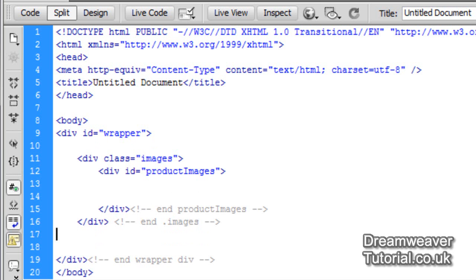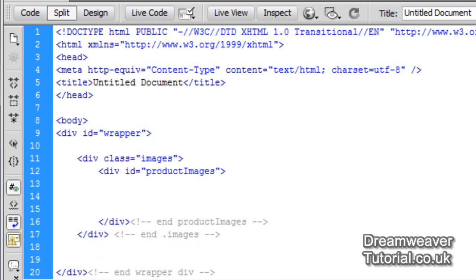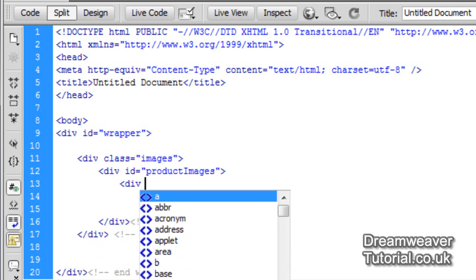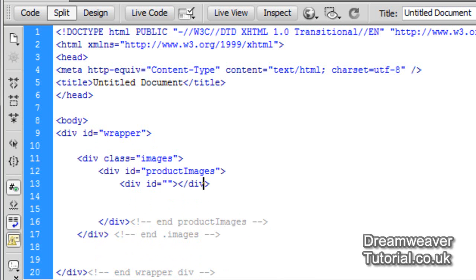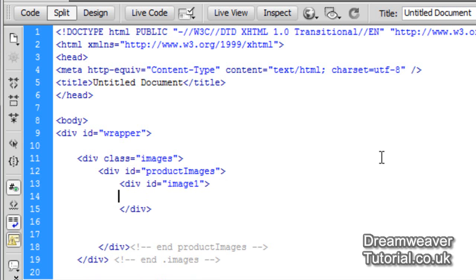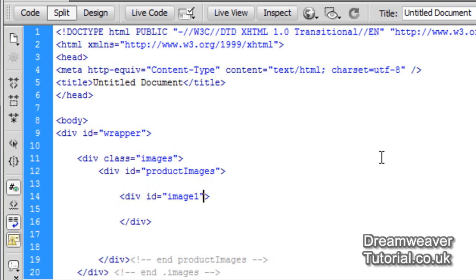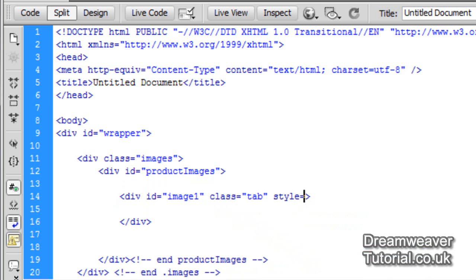I'm going to create my first image placeholder now. The first div is going to be div ID equals 'image1', and we've got three more after this — div ID 'image2', 'image3', and 'image4'. Now each image is going to have a class equal to 'tab'. It's very important that you name it with a class of 'tab' because that's what the script is going to look for when it rotates the images.